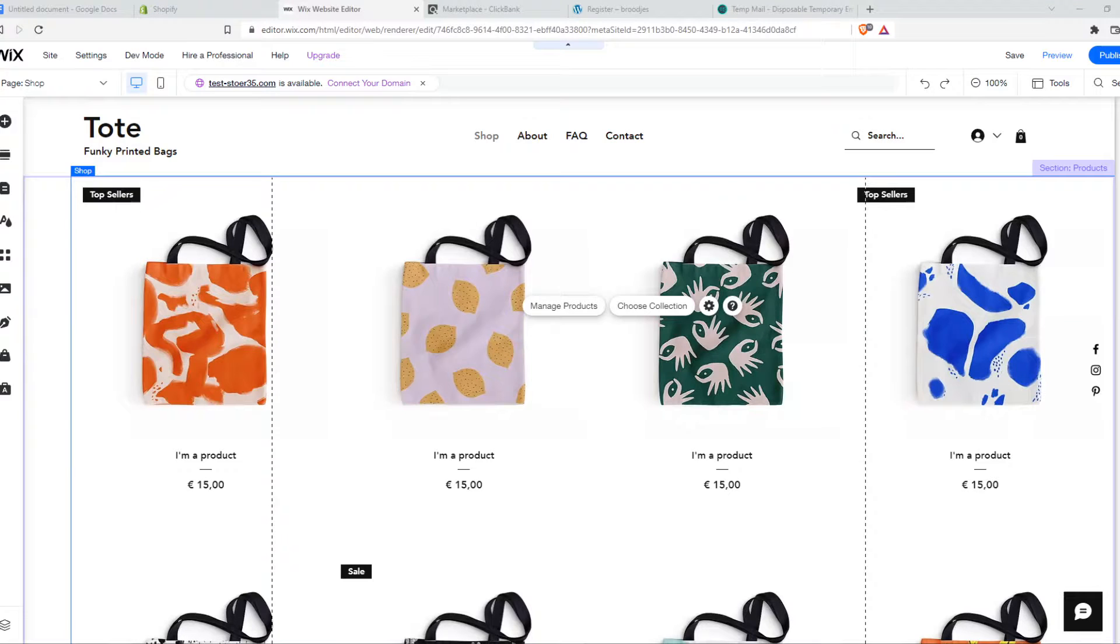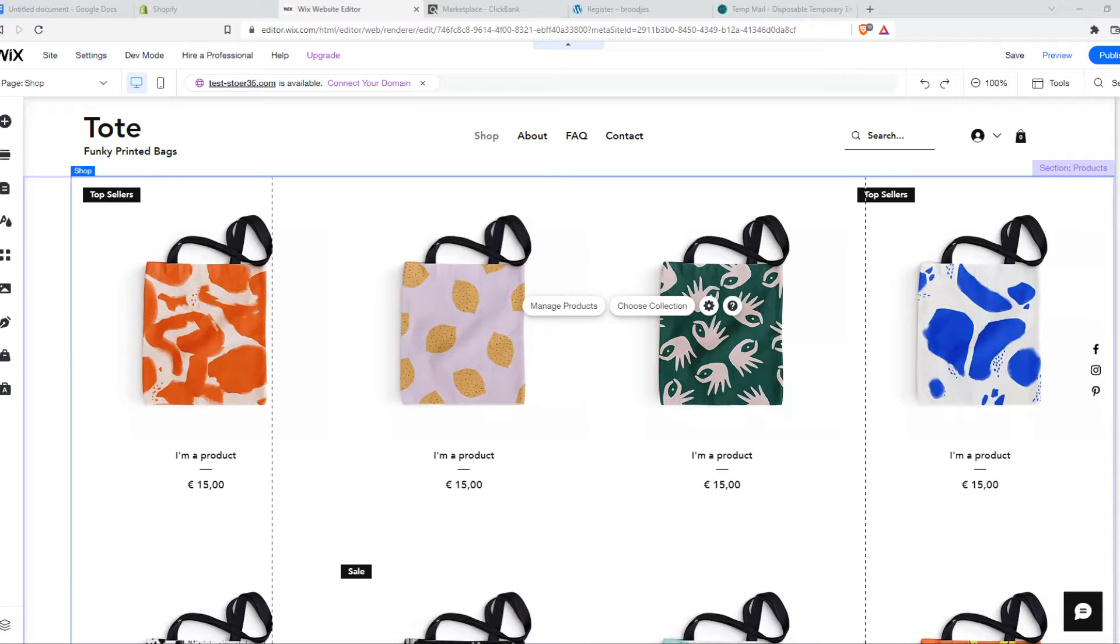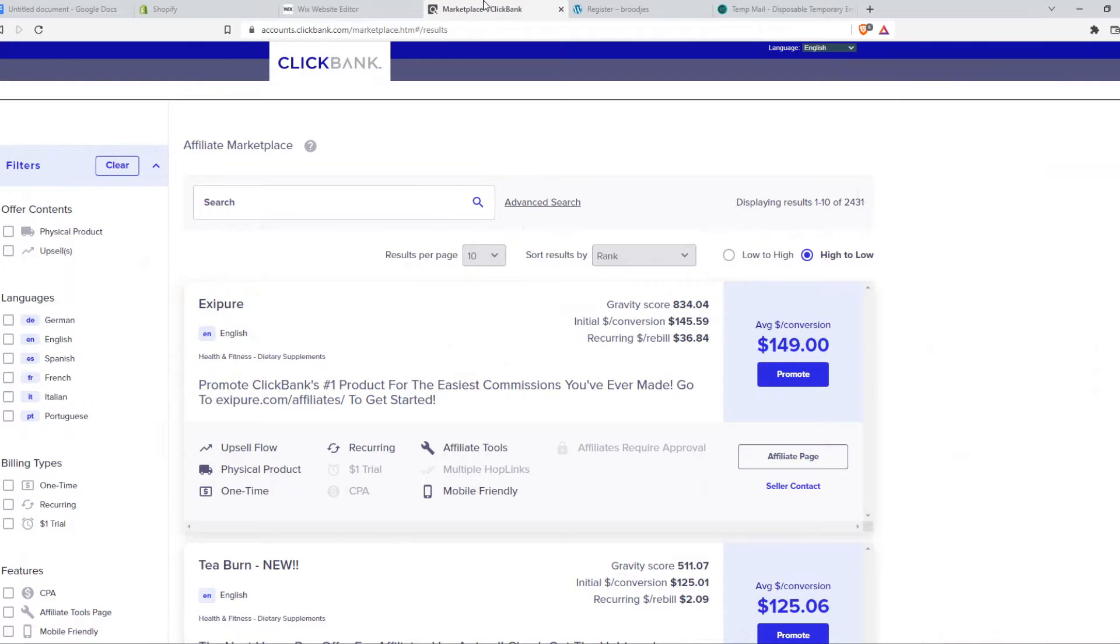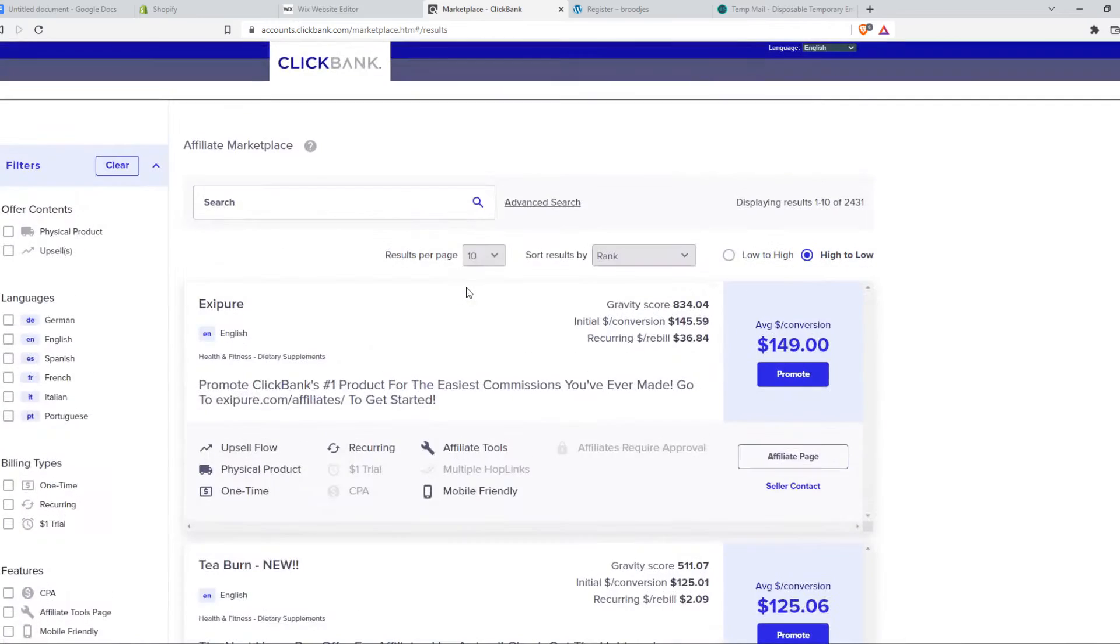In this video I'm going to show you how you can add ClickBank affiliate products to your Wix website. First, you want to go to ClickBank, go to the marketplace when you're logged into your account.